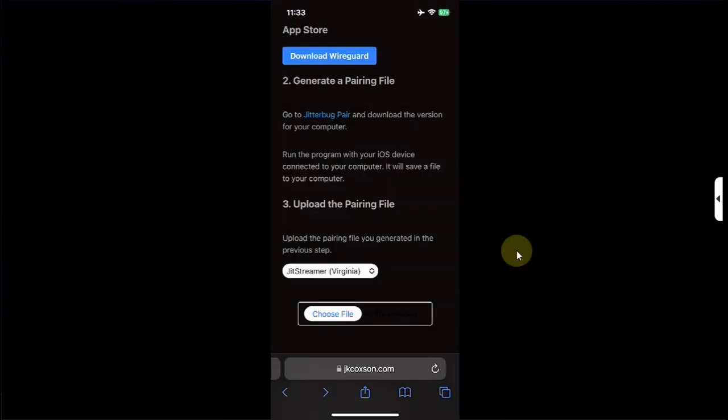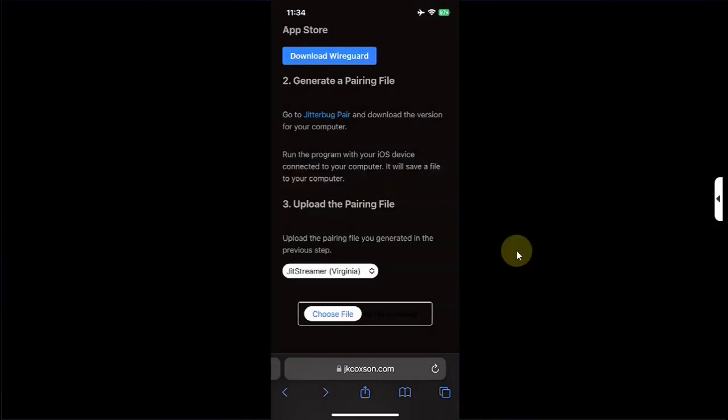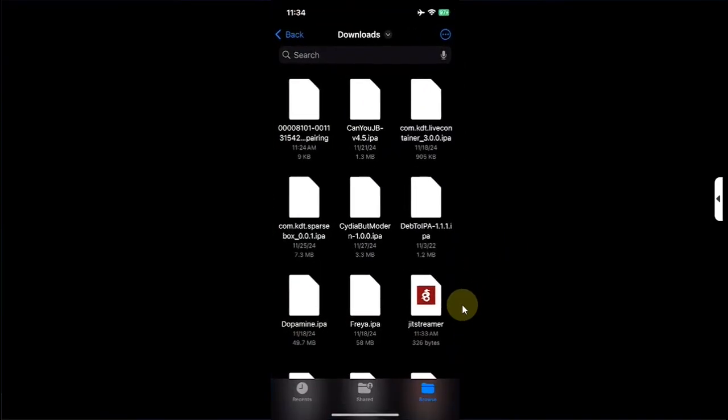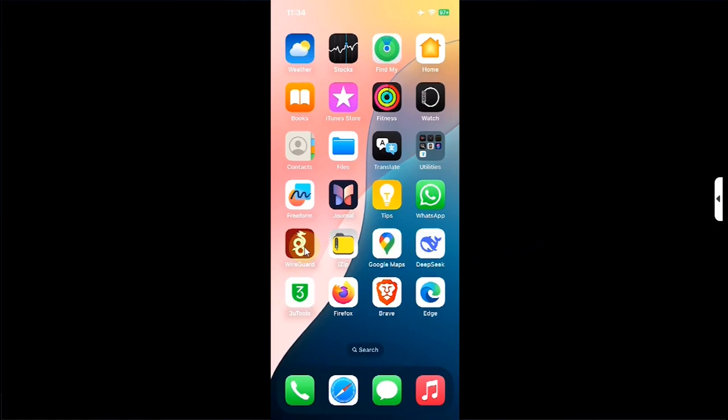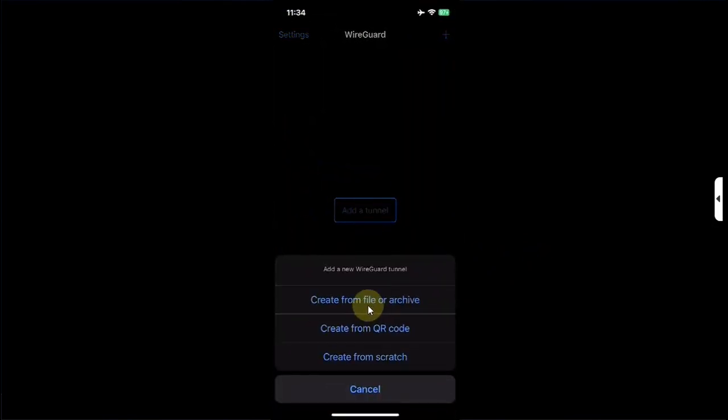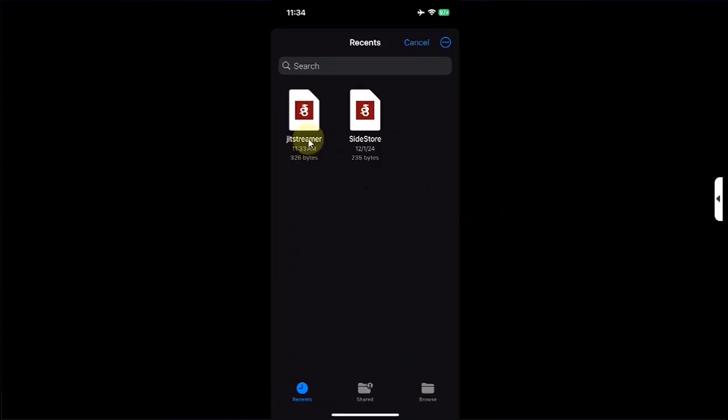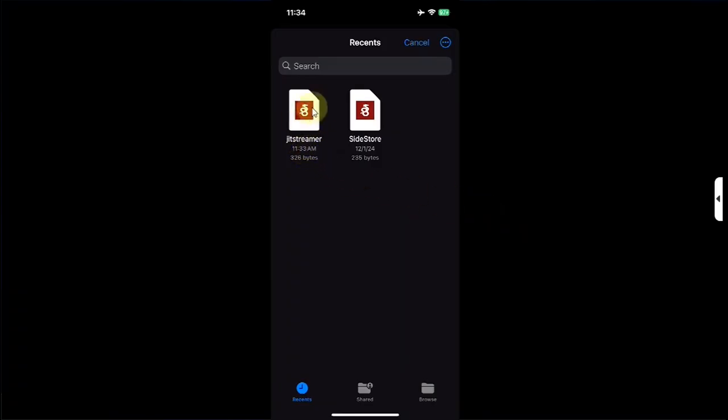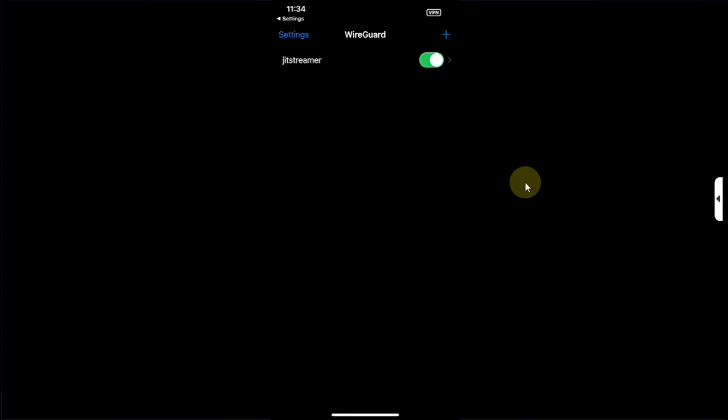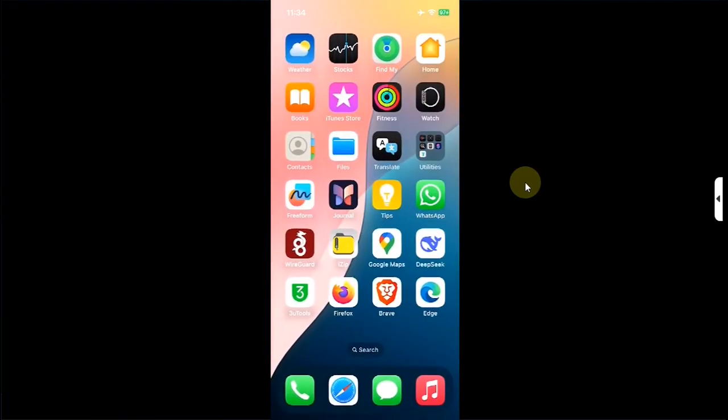The file is now downloaded. You can confirm it by going to the files app. Go to downloads and you'll find the config file right here. Now open this app. Then hit this button. Then choose this option. Then select the config file for JIT streamer we just got. Allow. Put in your passcode and you will see this button. Simply turn it on.